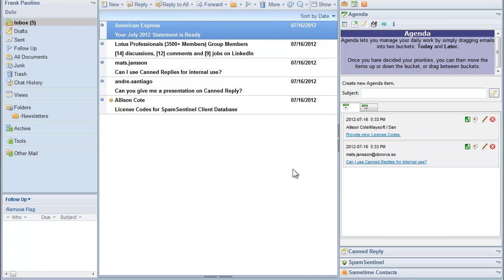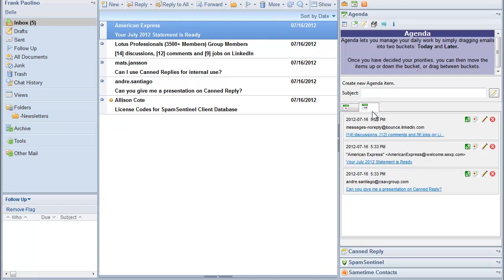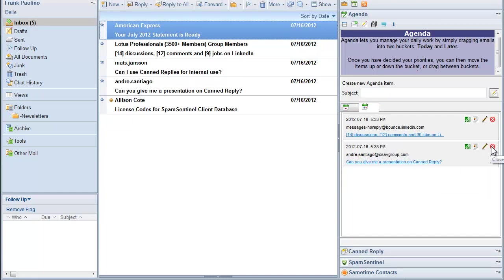Back to my today list, I can work on these items. So as mail items come in, I can move them to my today list, my later list, or ignore them. Once items are done and completed, like I paid my American Express bill, I hit the X and it's off my list.